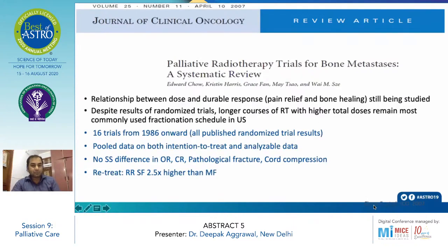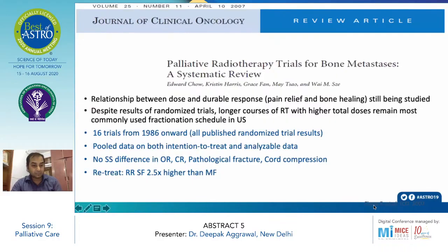In 2007, a systematic review included 16 trials from 1986 onwards. This pooled data showed no statistically significant difference with single fraction in terms of objective response, complete response, or pathological fracture. However, the re-treatment rate with single fraction was 2.5 times higher compared to multi-fraction.